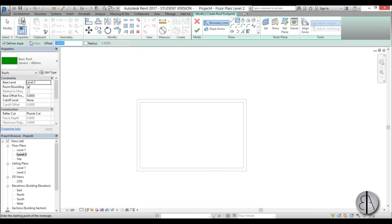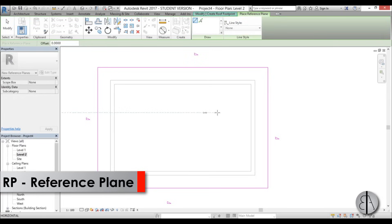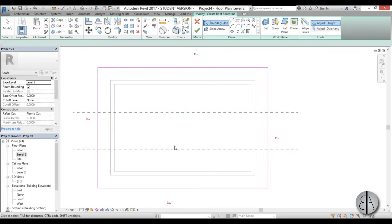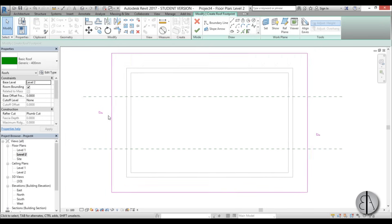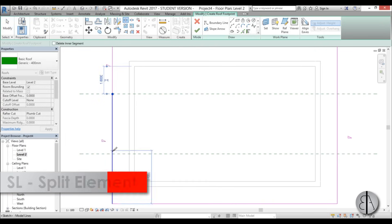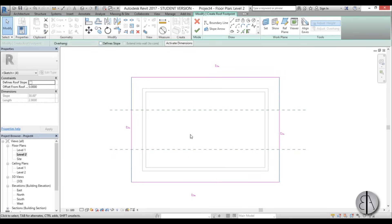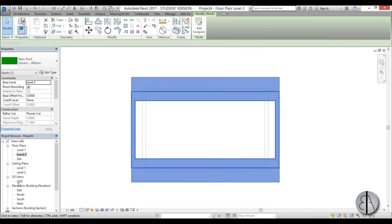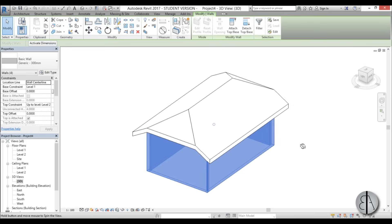This will be a half hip roof. Same process — Roof command, rectangle, 1 meter offset. Then I create two reference planes and set each at 1.6 meters symmetrically. I use the Split tool to split the roof lines at those points, then select the upper and lower roof lines and uncheck 'defines slope'. For the remaining lines I keep the slope but add a 1 meter plate offset to raise that portion. In 3D the result shows a hip with a raised flat section at each end, and I attach all walls.